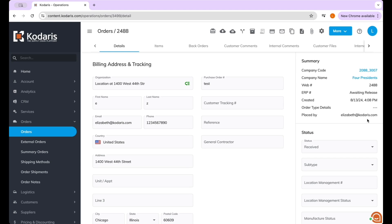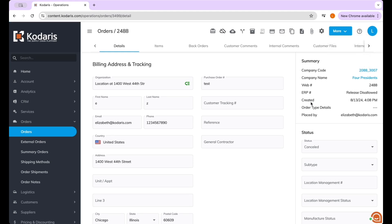If you have either the super user role or the order edit role, you should be able to click the more button and see cancel order. Click cancel order and you can see under the ERP number it says release disallowed, and the status is now canceled.